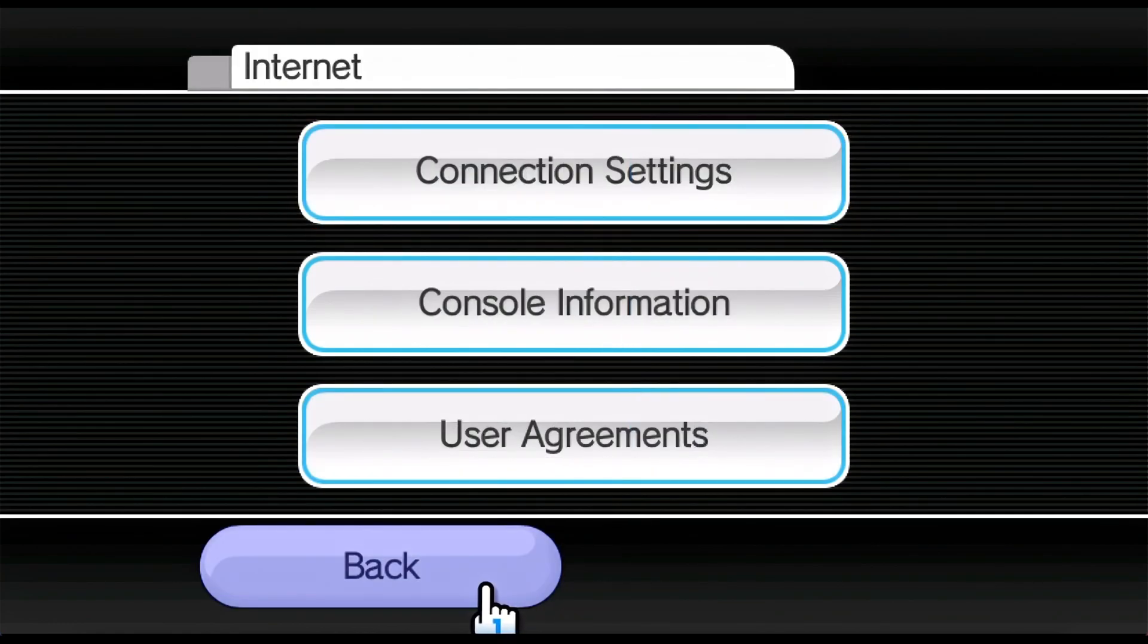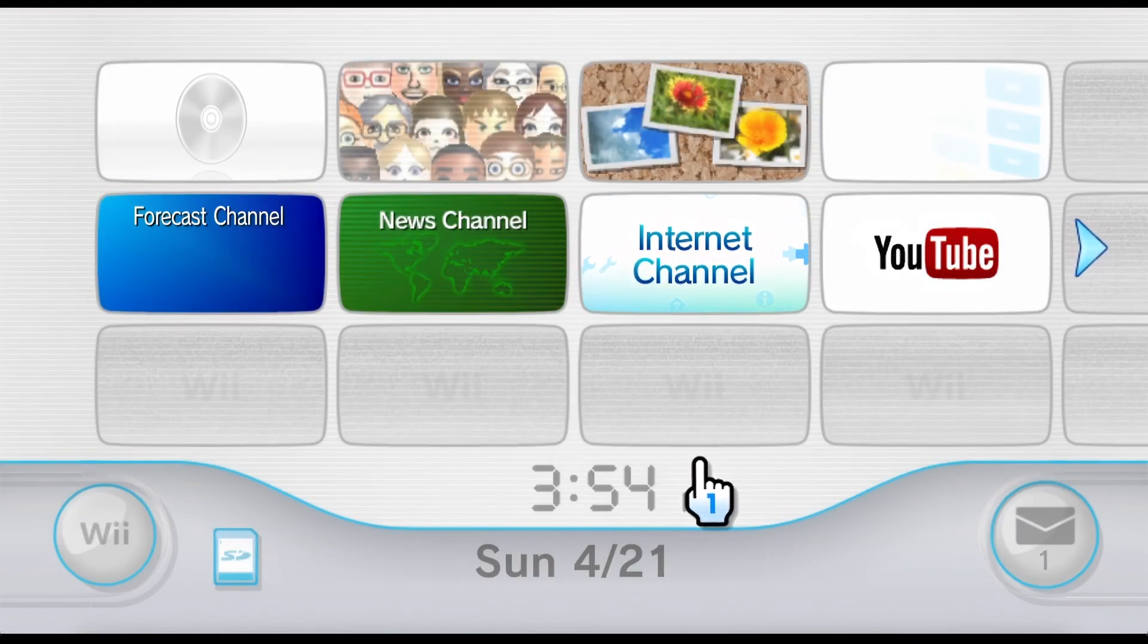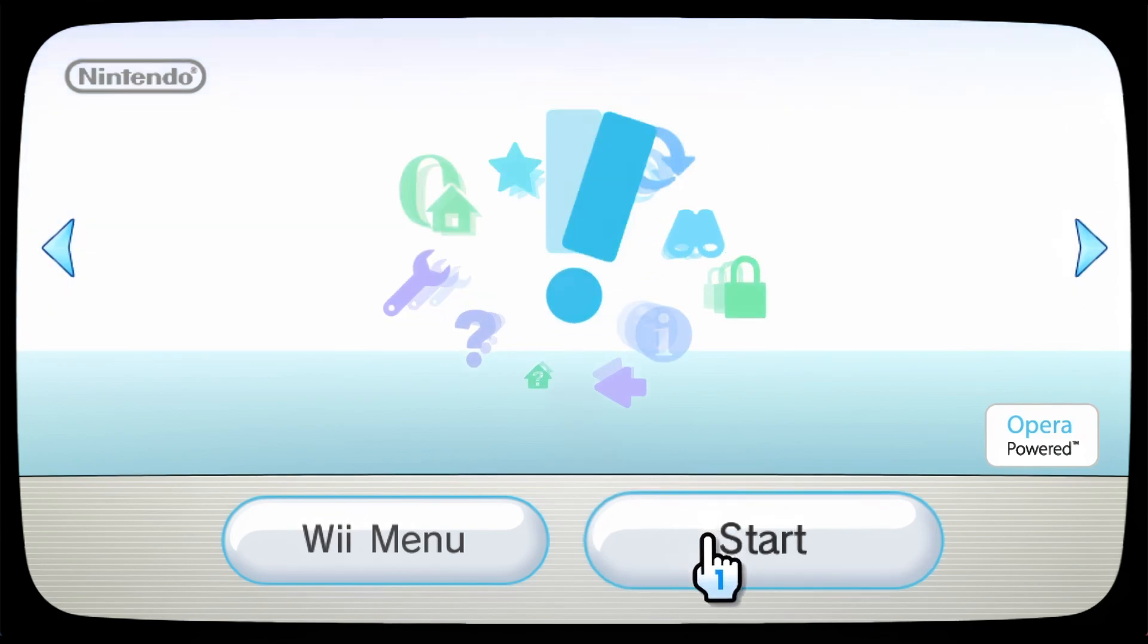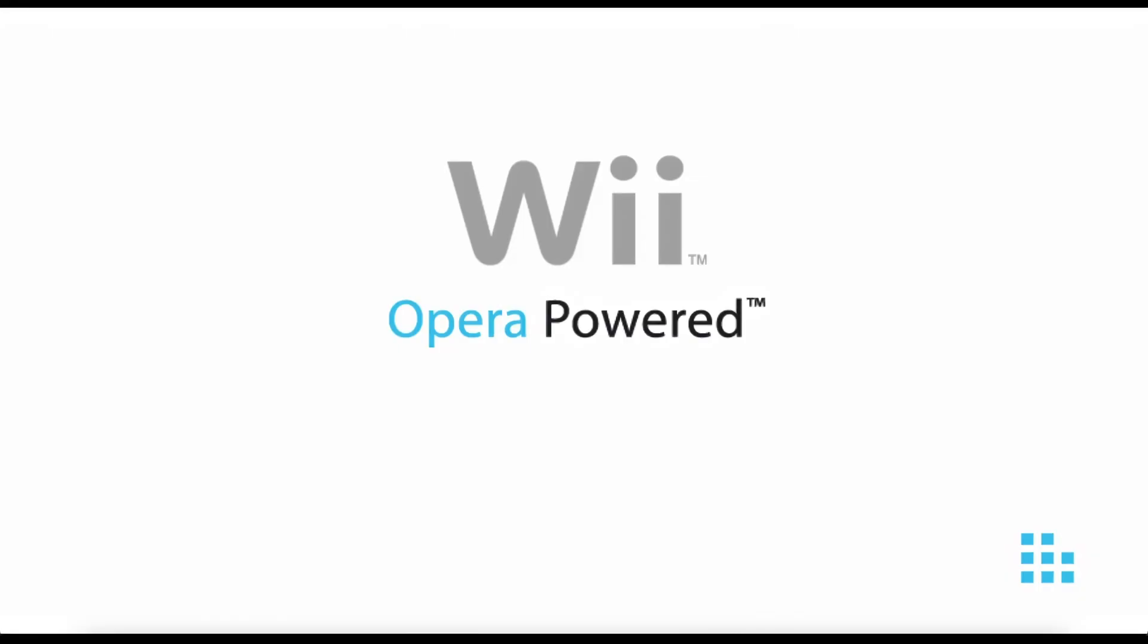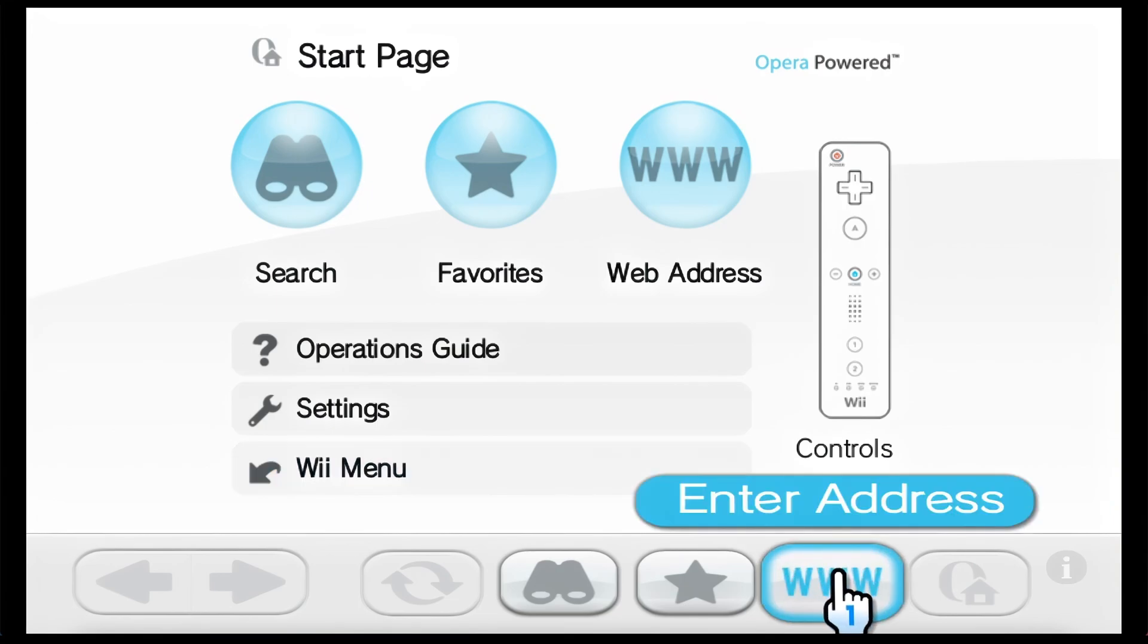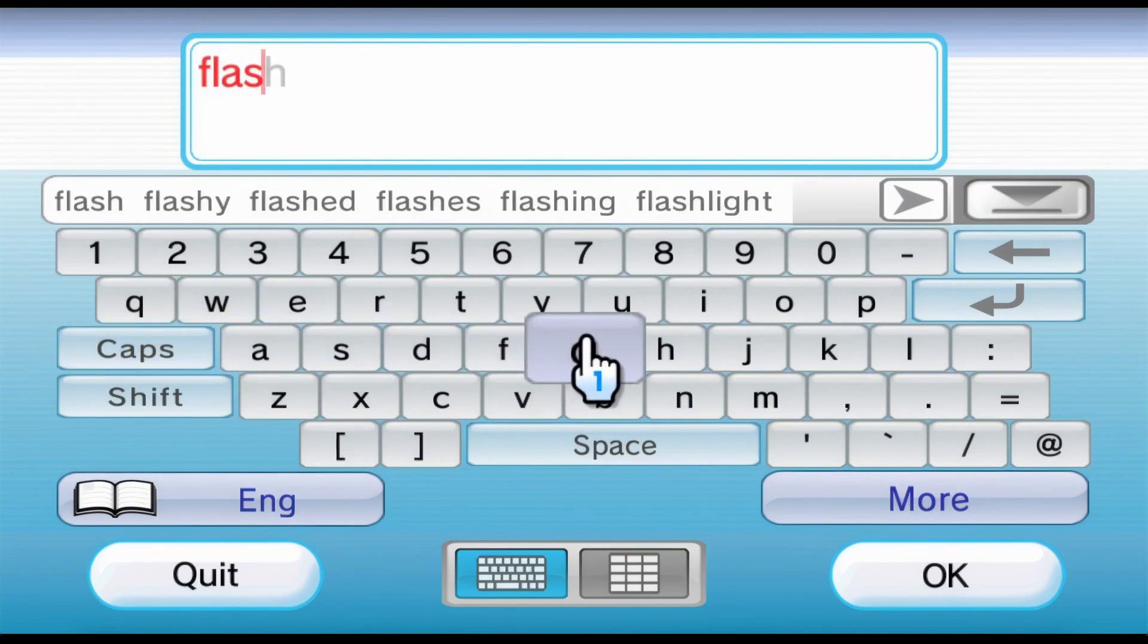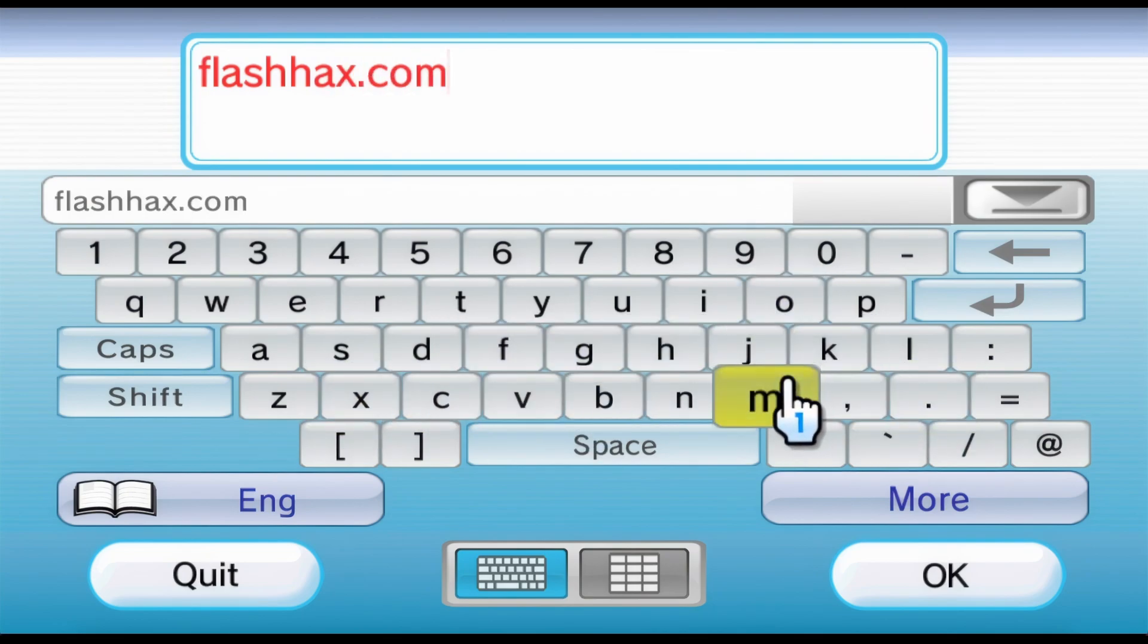Now we're just going to go all the way back out onto the main menu, and let's go back one more time, and then onto the internet channel. Now the internet channel was discontinued somewhere around 2018 I believe, although I may be wrong. Now let's start the internet channel. Alright, so now we're going to go into the address bar here, and we're going to enter flashhacks.com. It might be typing a little bit slowly because I'm using the Wiimote. Press OK.